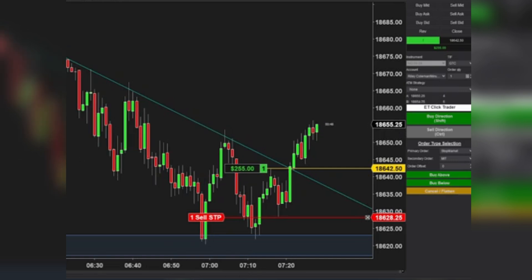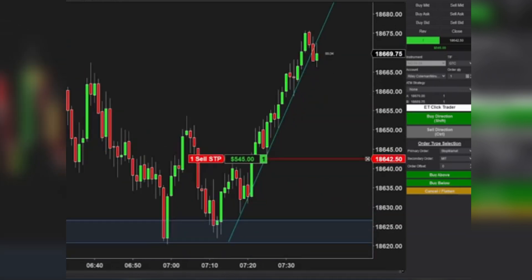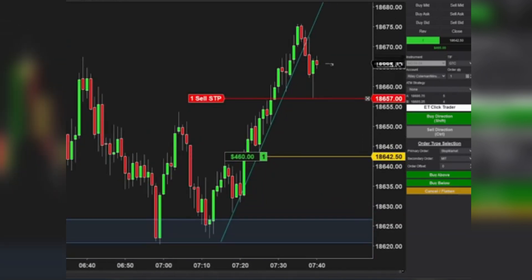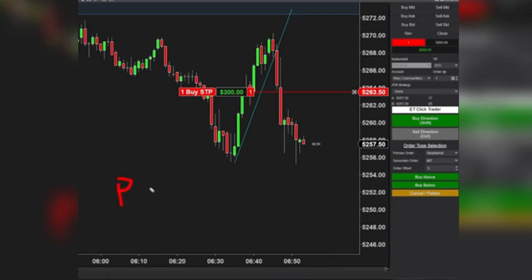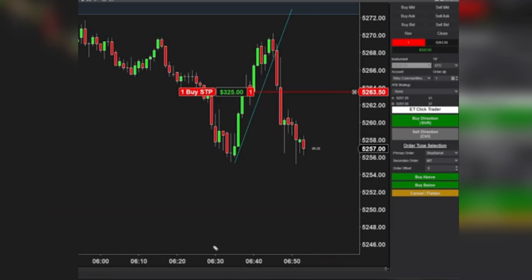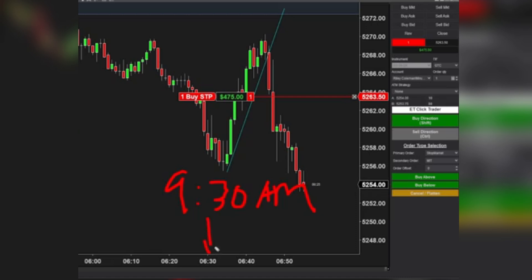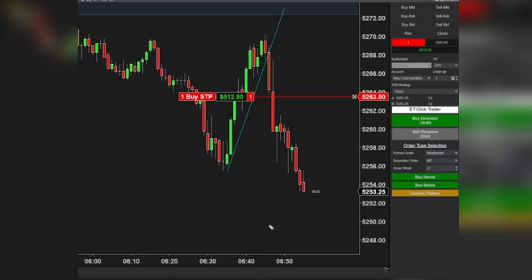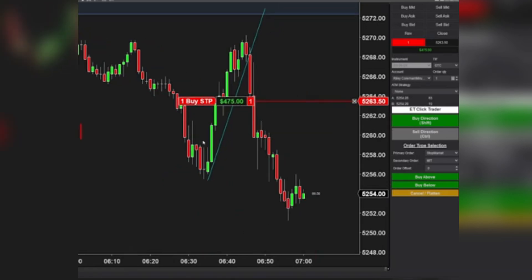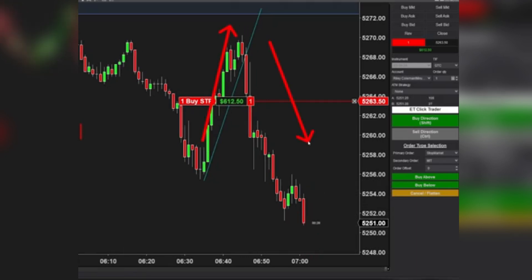For context, these times correspond to U.S. market hours. I operate from the Pacific Standard Time Zone, where the market opens at 6:30am. In Eastern Standard Time, this translates to 9:30am. The market's initial jitters often manifest within the first half hour, with news frequently breaking around 7am, catalyzing significant price reversals.